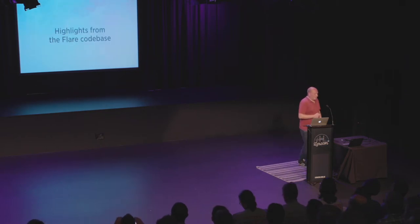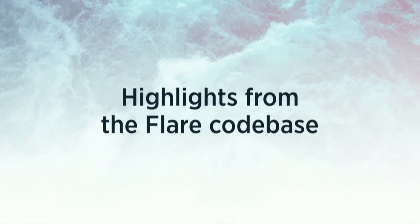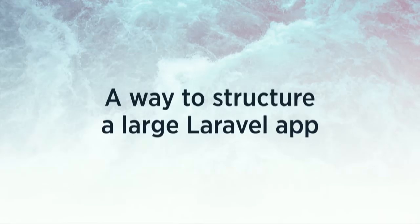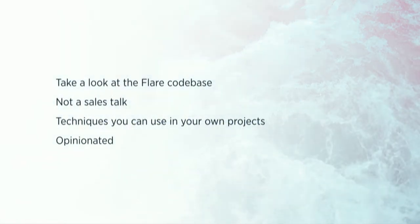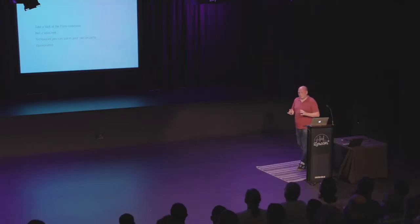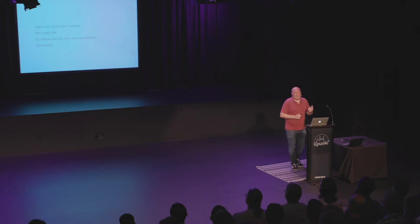So what I'm going to talk about here is I'm going to walk you through the Flare codebase. And an alternative title for this talk could be a way to structure a large Laravel application. Because Flare, it is a pretty big application. And I'd like to emphasize that this is not a sales talk. I'm not here to sell you a subscription or anything. I want to talk about techniques that we used in our project to make it more manageable. That could be of use in your projects as well. And everything I'm going to say is opinionated. So make up your own mind if this is applicable to your projects or not.